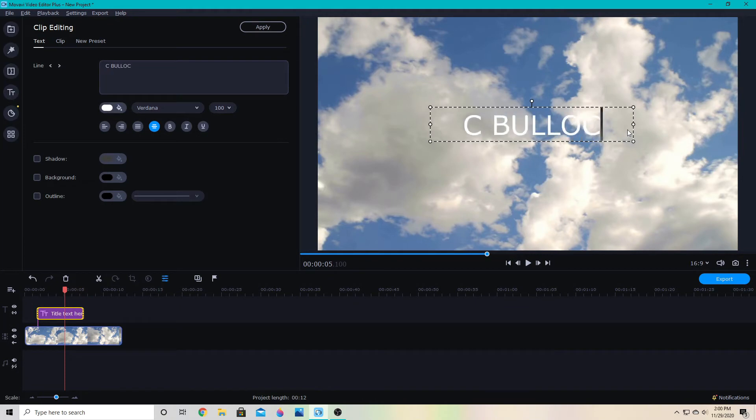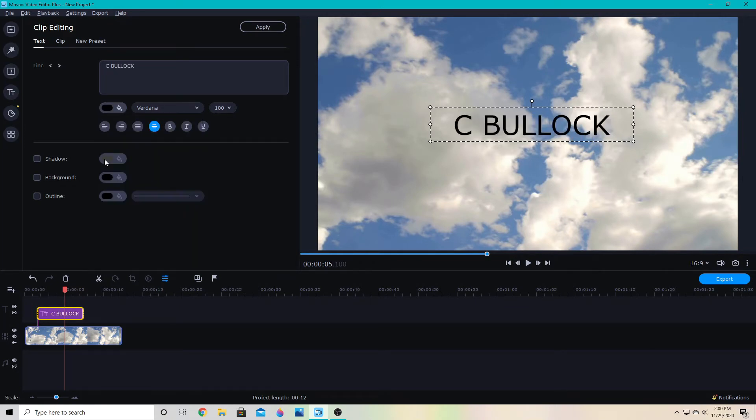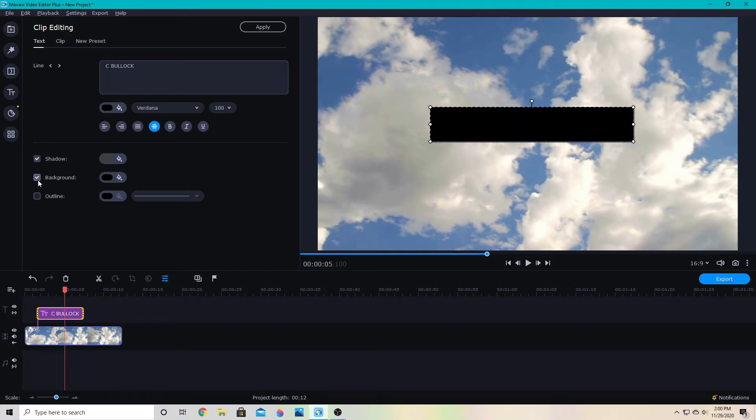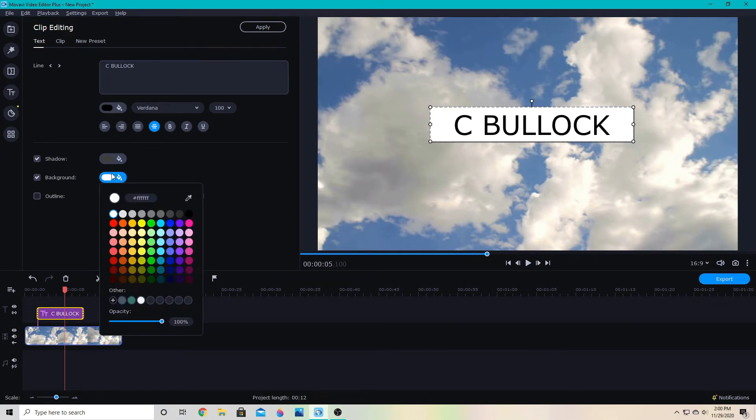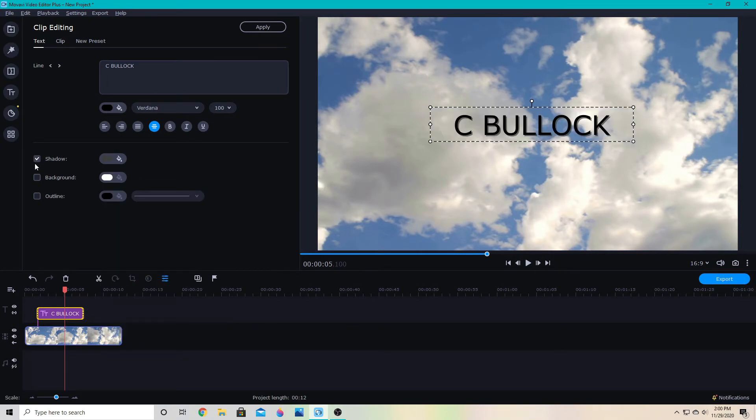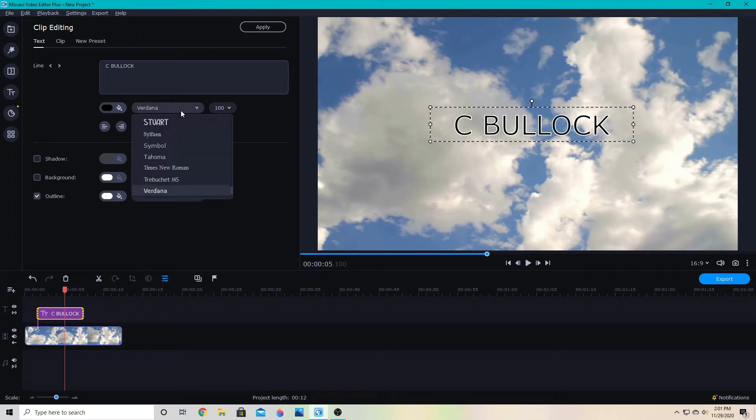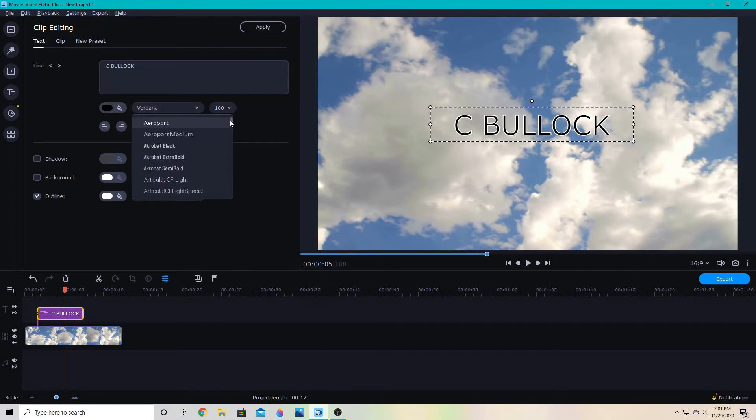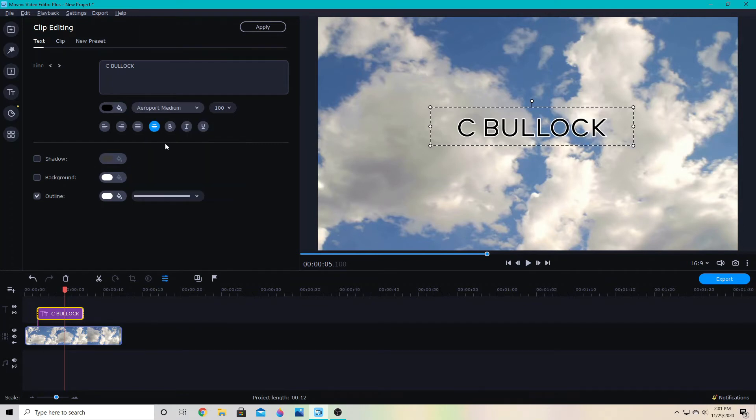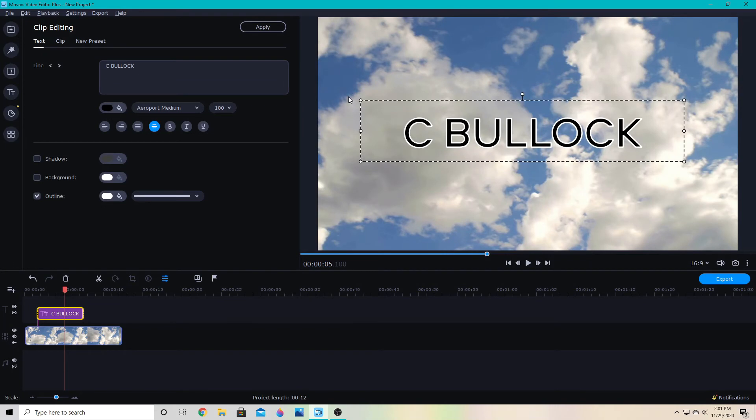Just like before, I can change the color of the text. I can add a shadow or a background to it in any color I like, or an outline. You can change the thickness of the outline here, and you can change your font and the text size.